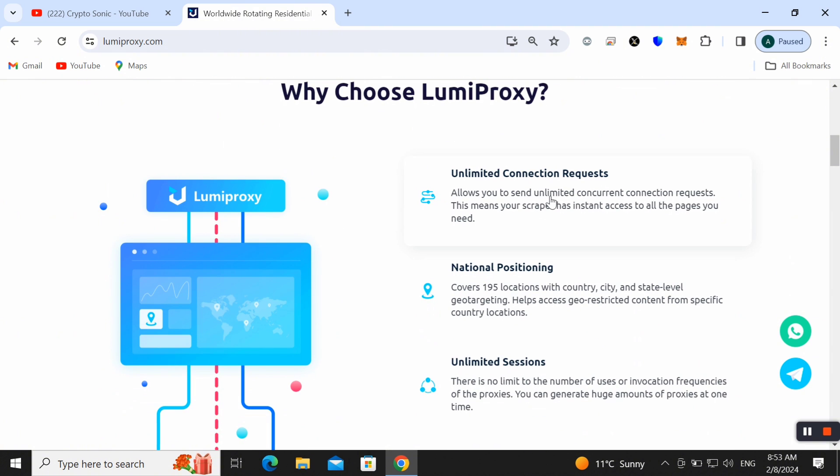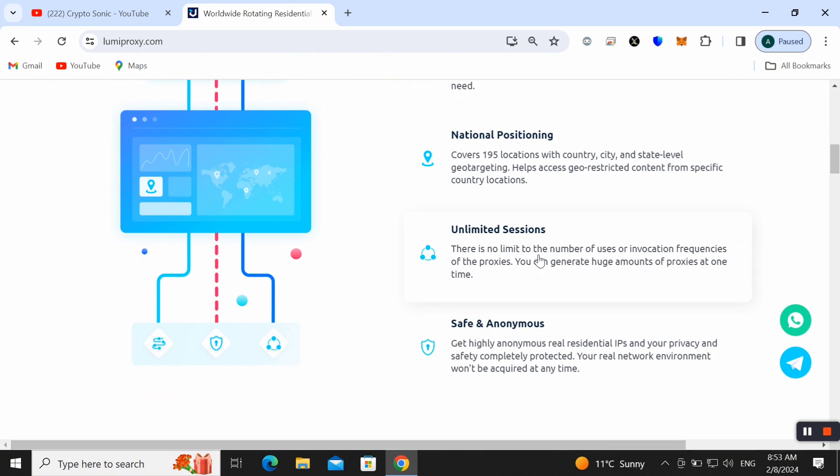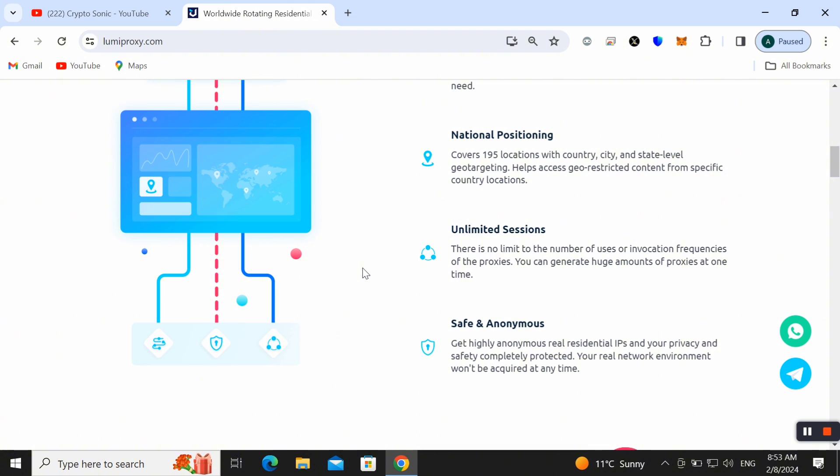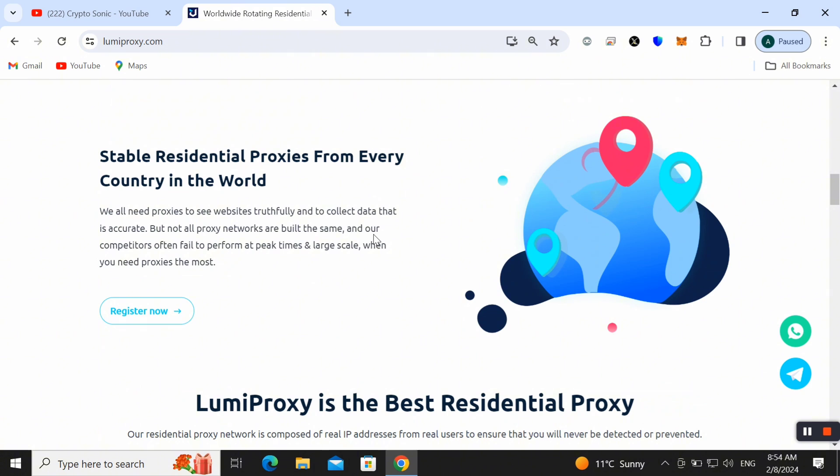Friends, here you can find unlimited connection requests, national positioning, and unlimited sessions as well. Safe and anonymous, you can use this amazing platform without any hesitation. Our servers protect your IPs from detection as well.